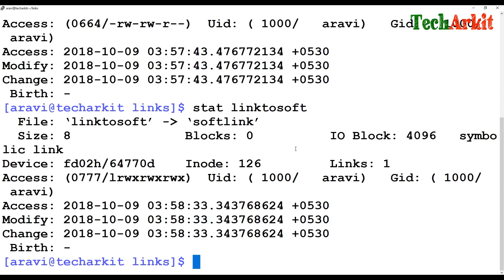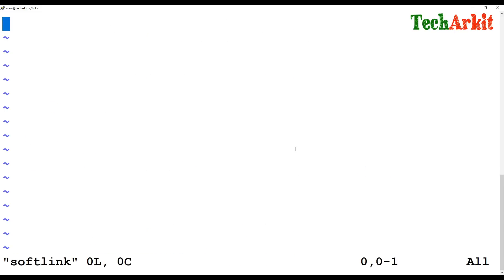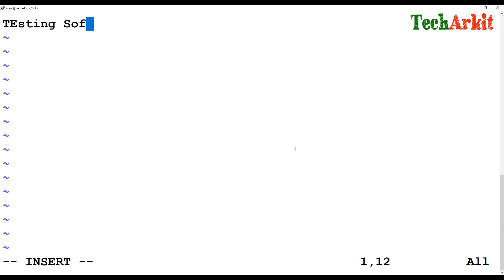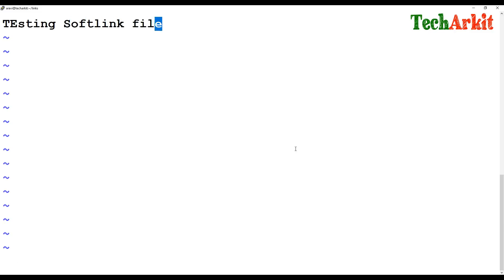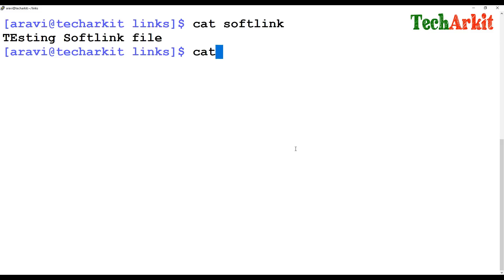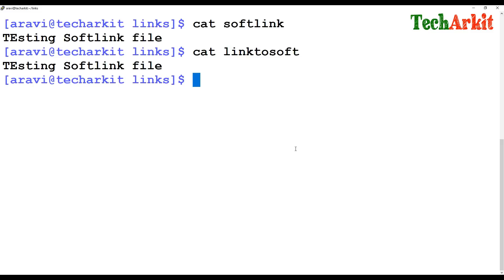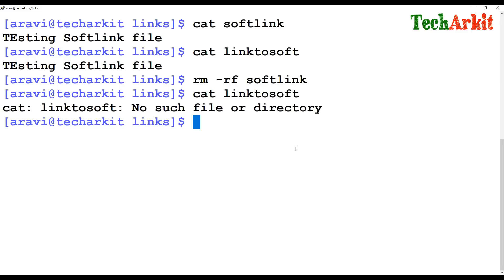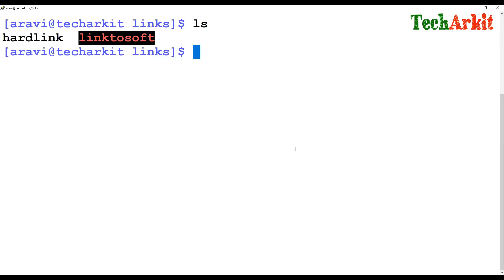Let's add some content to the soft link file — 'testing soft link file' — save it, then cat the soft link. There is content. Now cat the 'link_to_soft' — same content on both files. Now if I delete the original 'soft link' file and try to access 'link_to_soft', it says 'no such file or directory'. So after deleting the original file, the soft link becomes nothing — it is just a shortcut kind of thing.